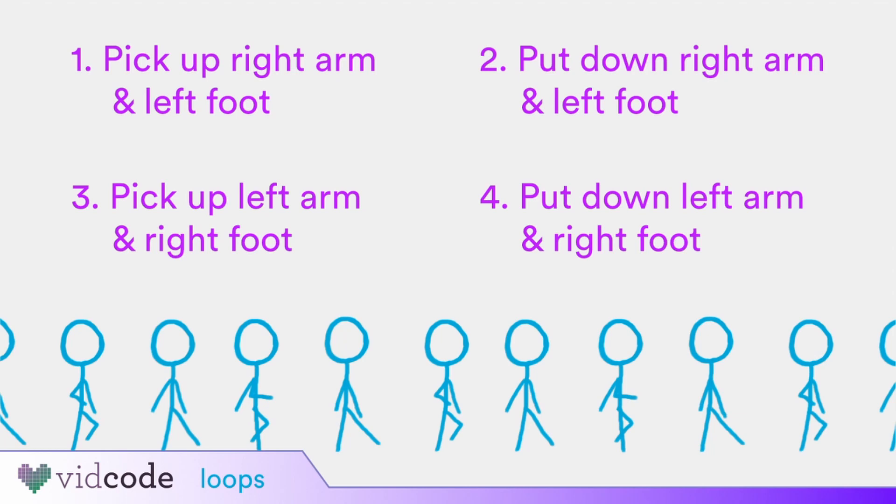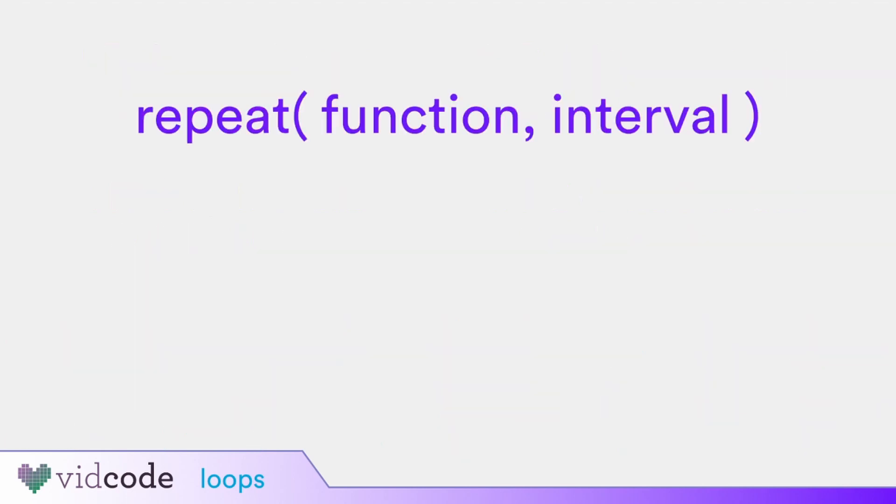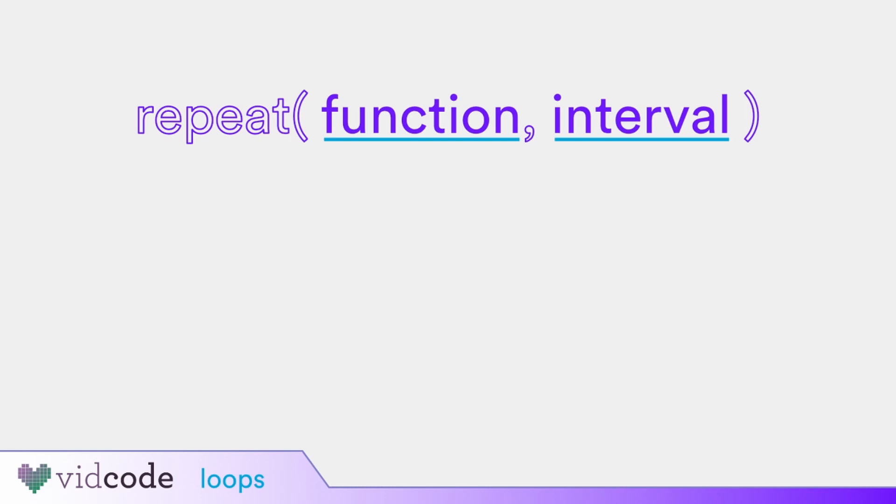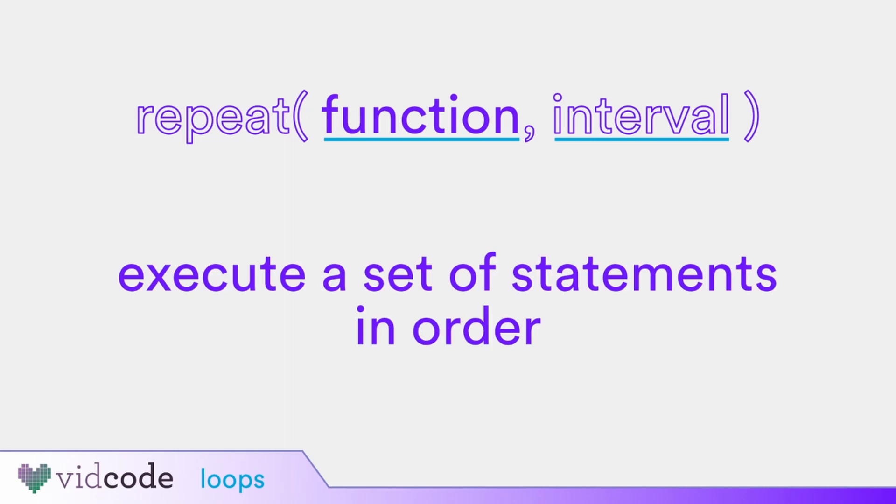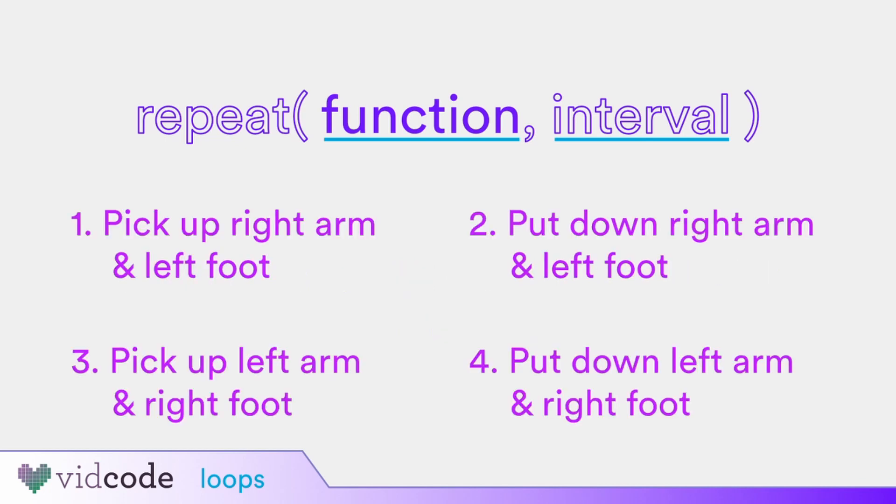Let's take a look at the repeat function. The repeat function takes two arguments, a function and an interval. If you think back to our definition, the function argument is a set of statements or instructions that will be repeatedly executed in order. In terms of our walking example from earlier, the function would be our walking steps.